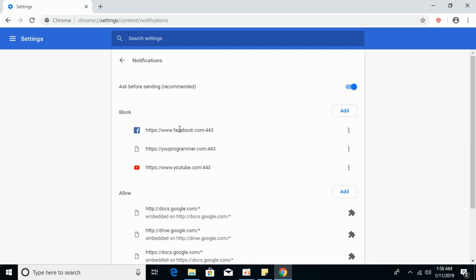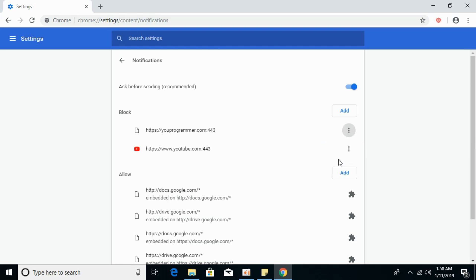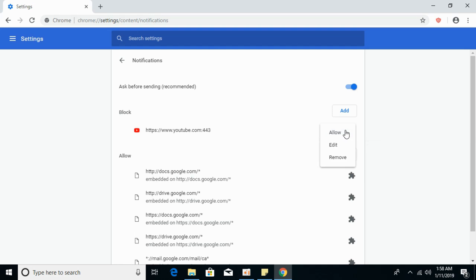If you want to block notifications, all the websites currently giving you notifications are listed here. To remove them, click on the three dots next to each site and click Remove. Repeat this for each site until no sites remain in the list.